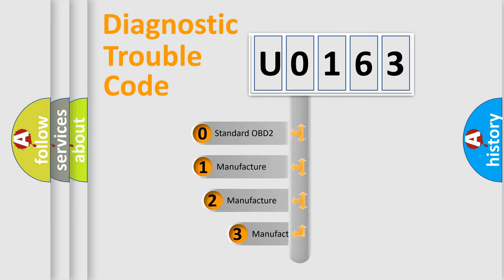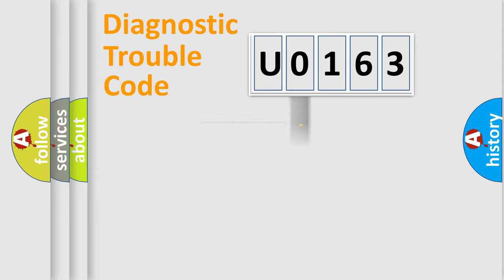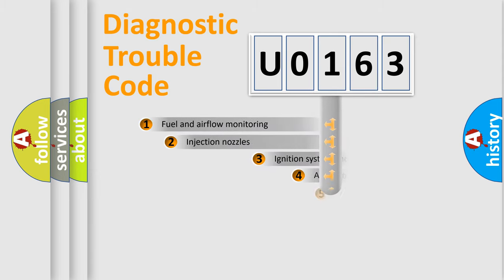If the second character is expressed as 0, it is a standardized error. In the case of numbers 1, 2, 3 it is a more specific expression of the car-specific error.